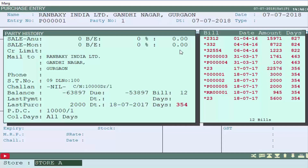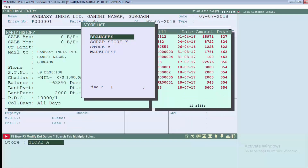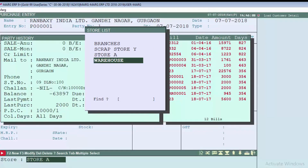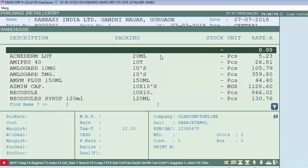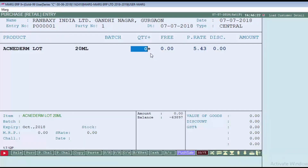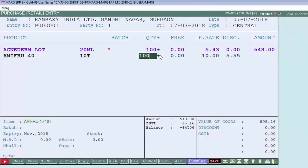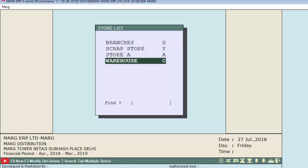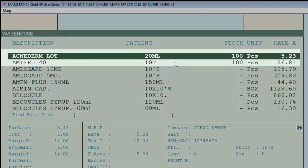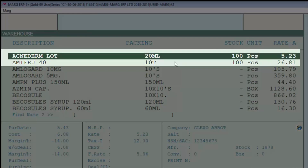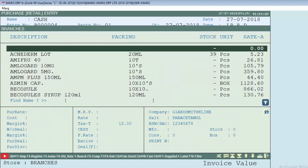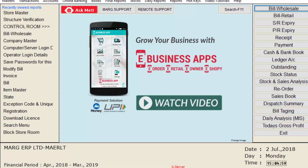You will see that the cursor switches to the store field, where the software is asking you for which store you are purchasing. Press the up arrow key and a store list window will open. Select the store you are purchasing for — we will select Warehouse and press Enter. Then select items from the items list, like 'Acne Term Lot' with quantity 100, then take the next item like 'A Me Through 40'. Save the bill. You can see the items purchased for Warehouse are displayed in the items list. If you want to purchase items for Branches, you can do it the same way.